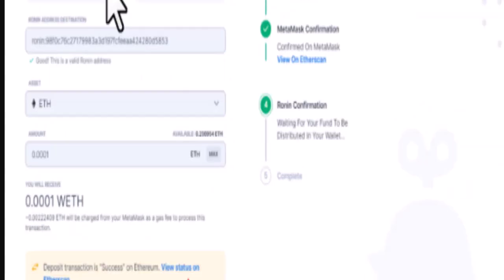You'll need to wait for a few seconds for the ETH or Ethereum network to process the transaction. Once the deposit transaction is successful on Ethereum network, you can click on view status on Etherscan to see the transaction details.